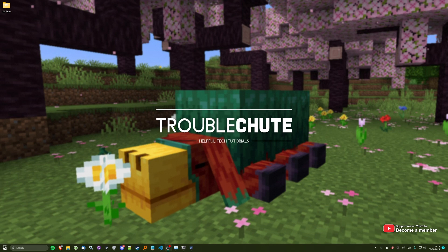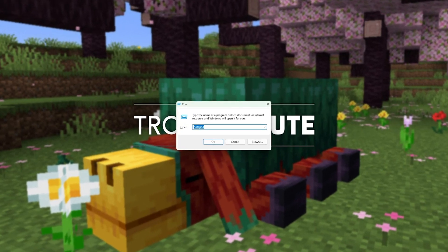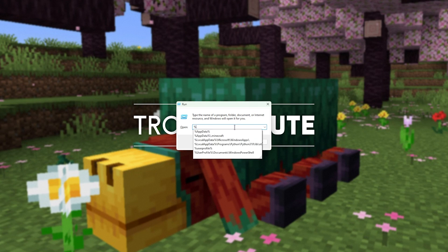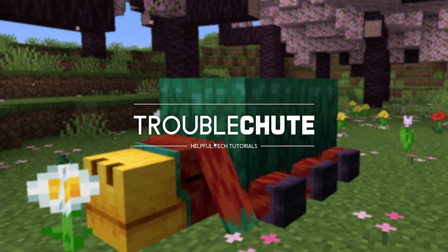Now, this is for the 1.20 version of Minecraft and fabric. If you don't already have fabric installed, you'll find a link in the description down below for a guide on how to install it. When it is done installing, you can hold start and press R to bring up the run dialog. In here, type in percentage app data percentage slash dot Minecraft and click it when you see it available and click OK.